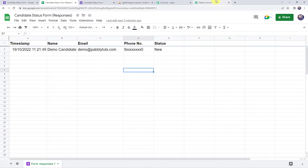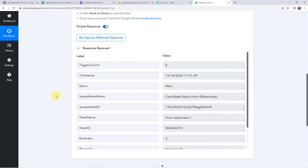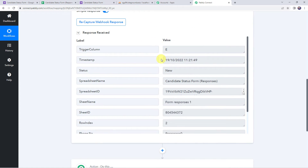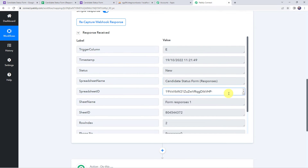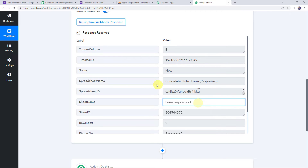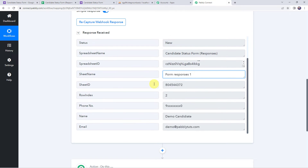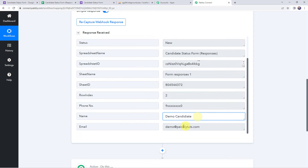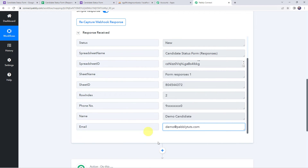Now let's move back to Pably Connect, and here we can see that the same response is received. Here we can find all the form submission details — the status as 'new,' spreadsheet name, sheet ID, sheet name, and the customer details including the row index, phone number, name, and email address. Now we want to add these form submission details to our database application.